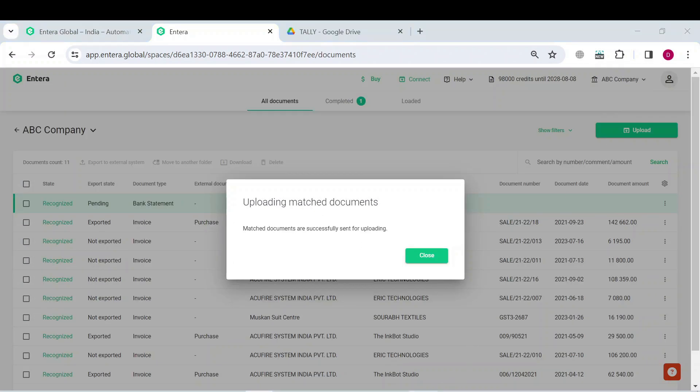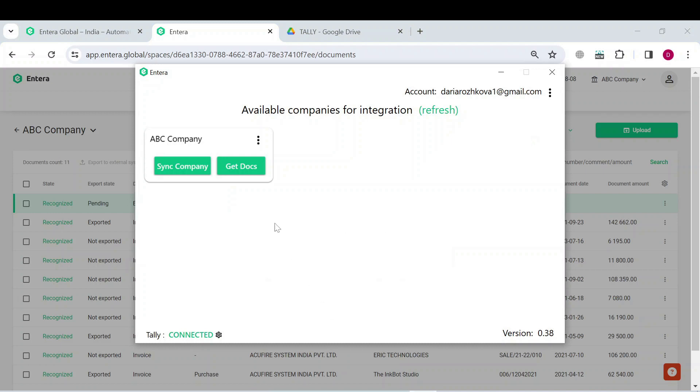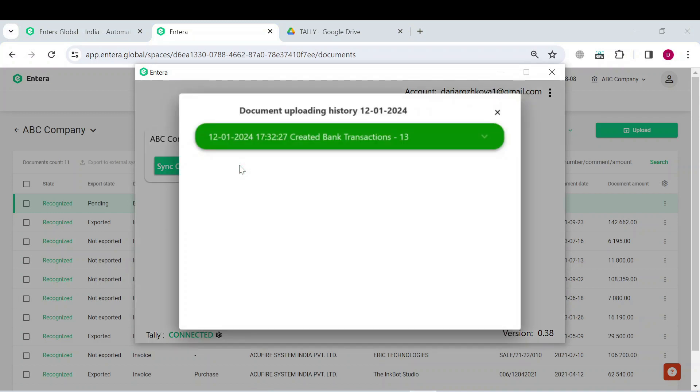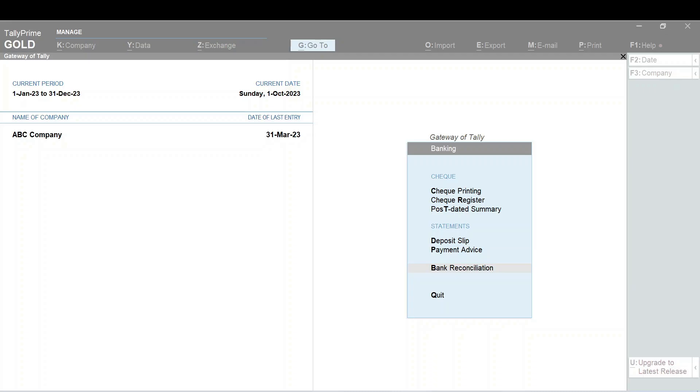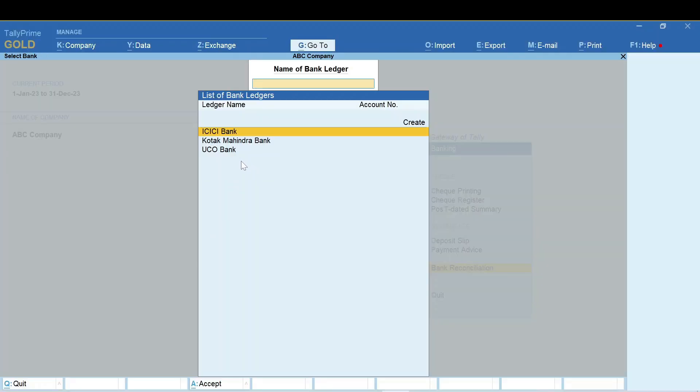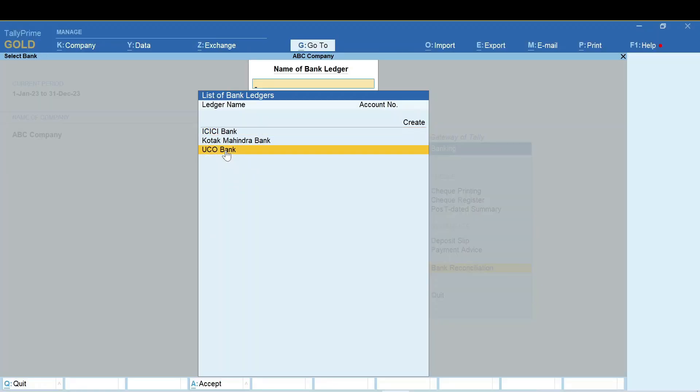Then click on the Get Docs button in your entire tally connector. The document has been exported successfully. Now, let's check how it is displayed in your tally system. The document has been exported correctly.